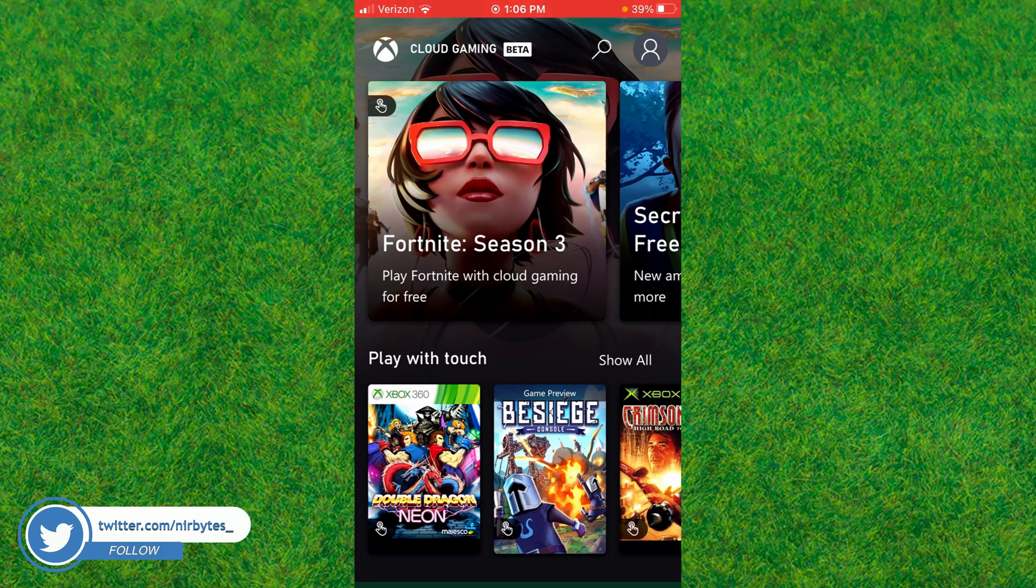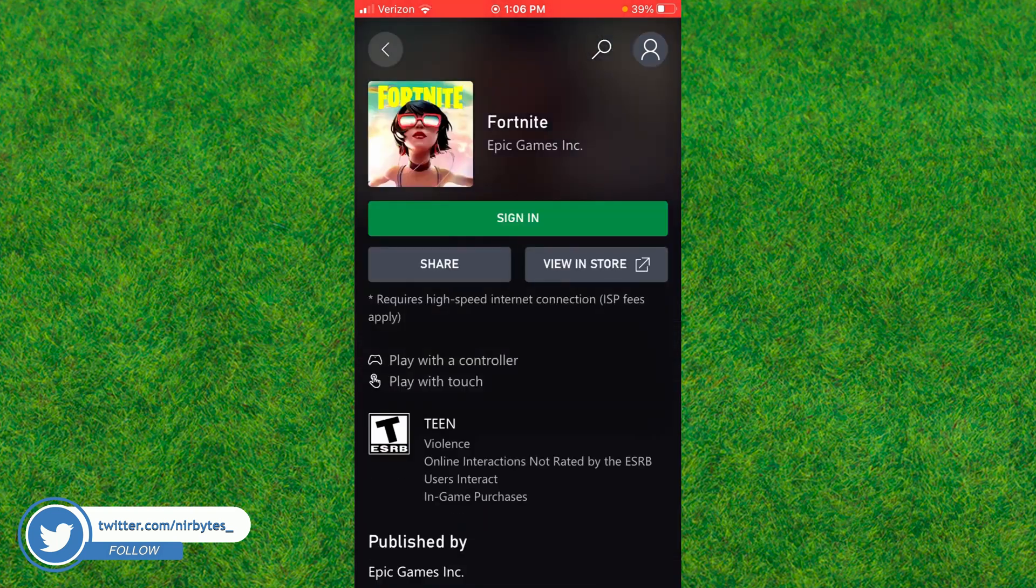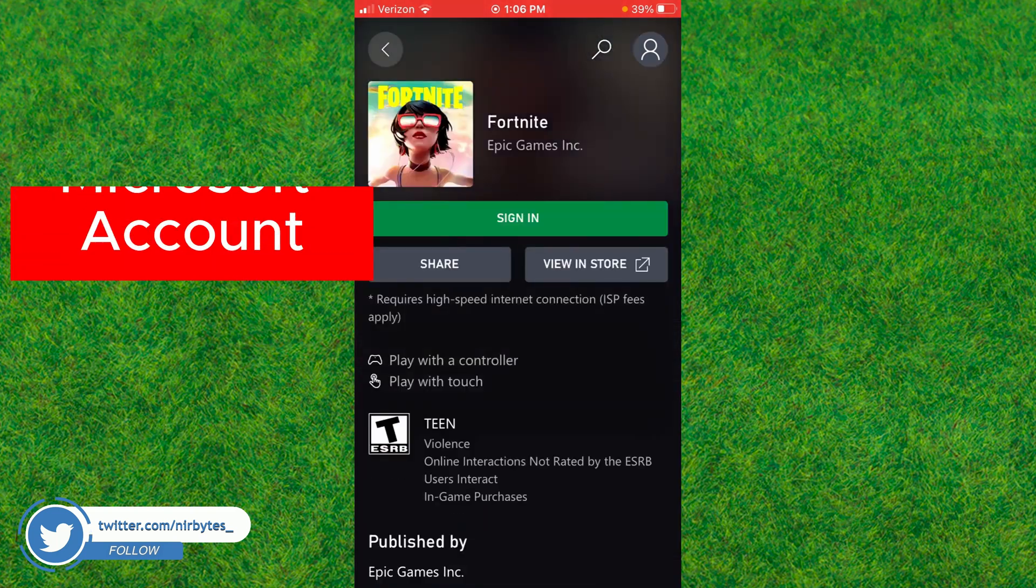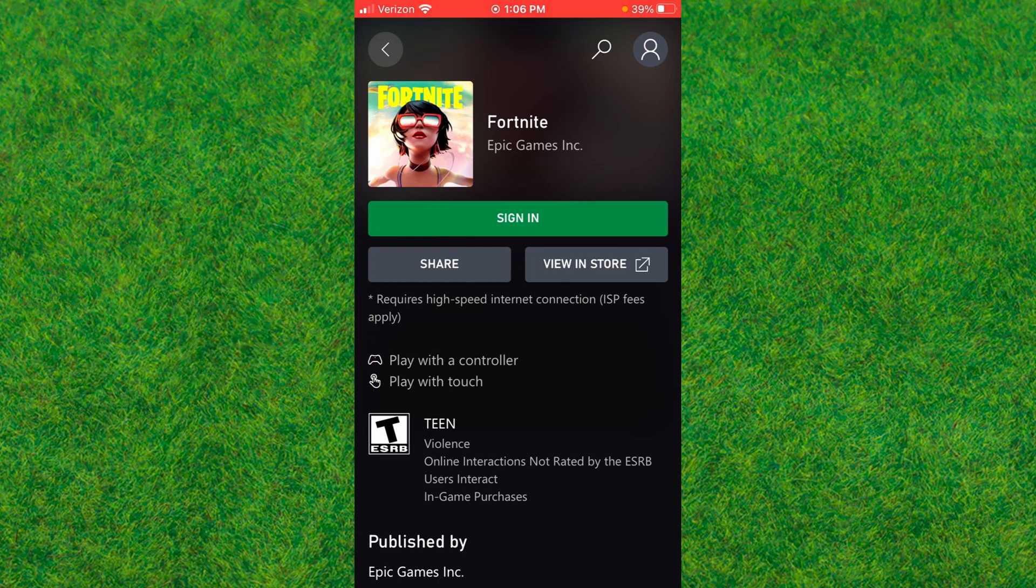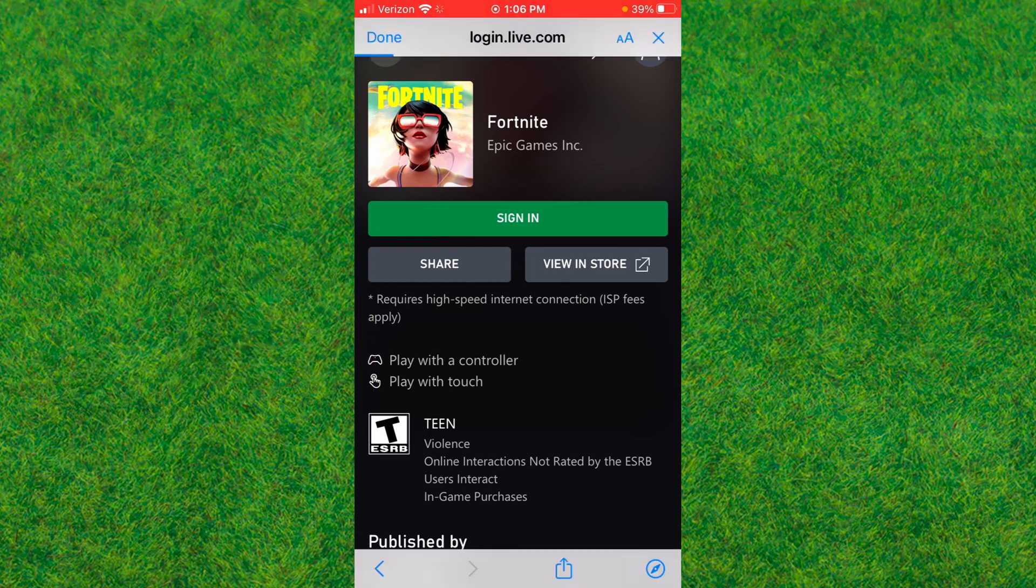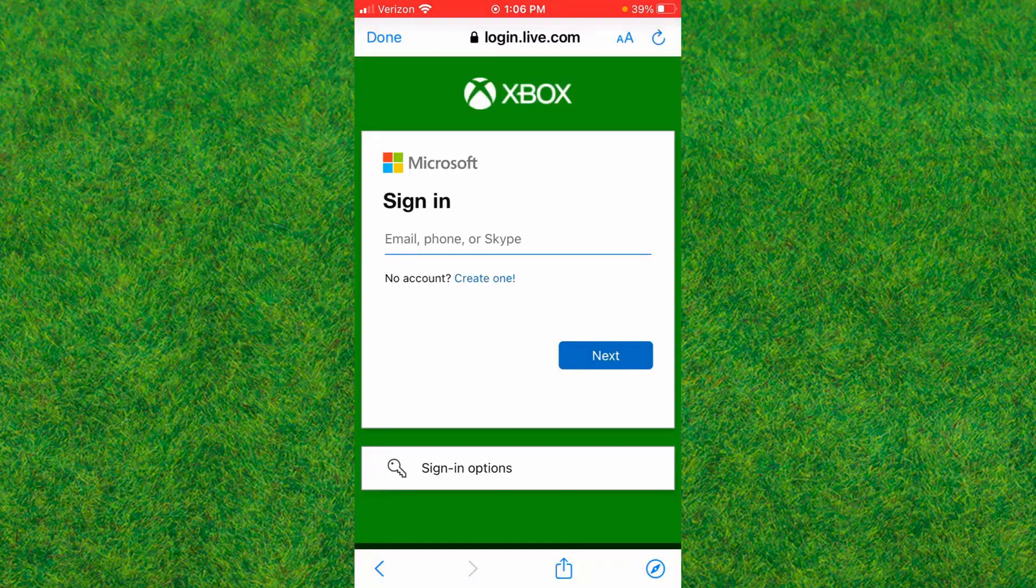Sign in with your Microsoft account. If you don't have one, you'll need to create one and sign in. After successfully signing in, you'll be able to play.